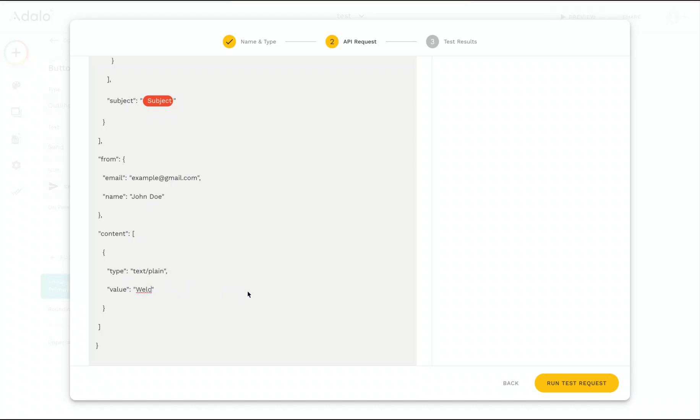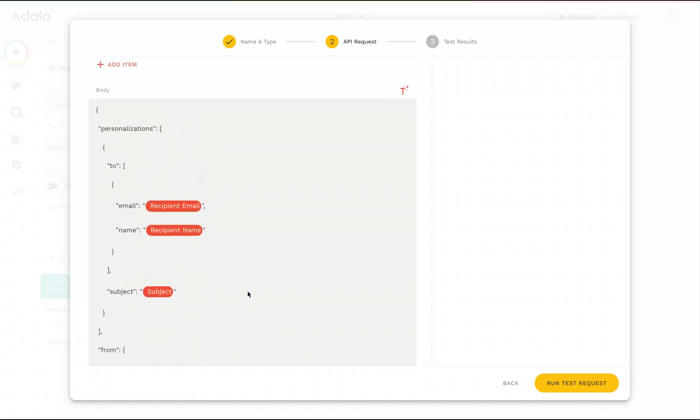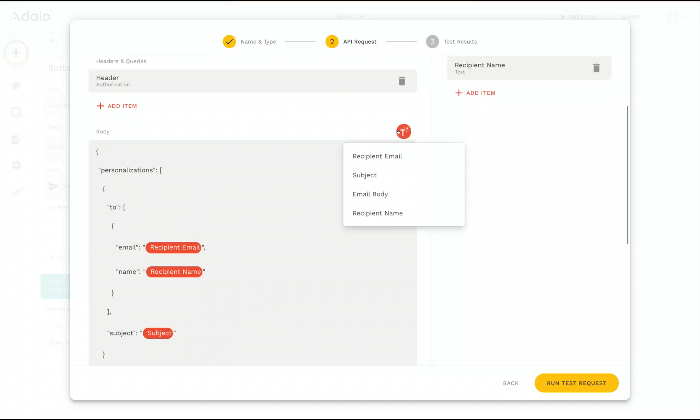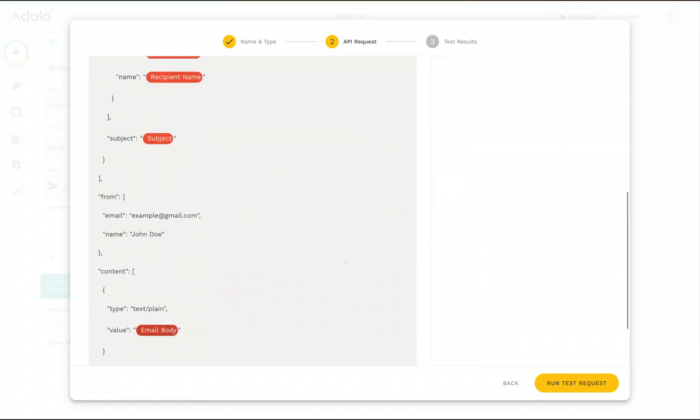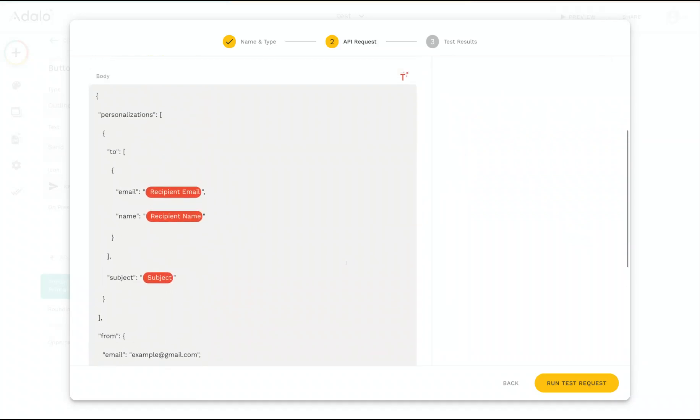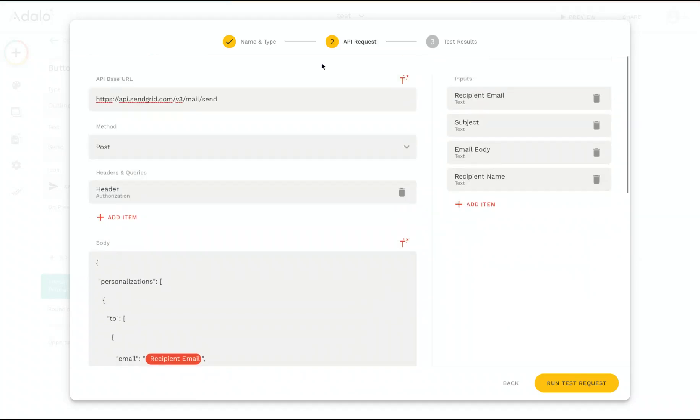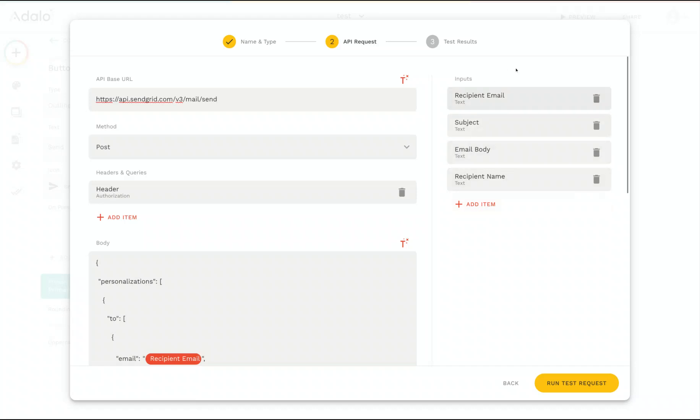Now that we have our API request all set up. One thing that I do want to point out is that if your API request is going to use values from the inputs of your action, you can also add that to the base URL as well as to the authorization value. So if the API information was different depending on maybe the user or where they were in your app or the different data in your database, you can set those up to be inputs in your actions and then use those when you're setting this up as well.